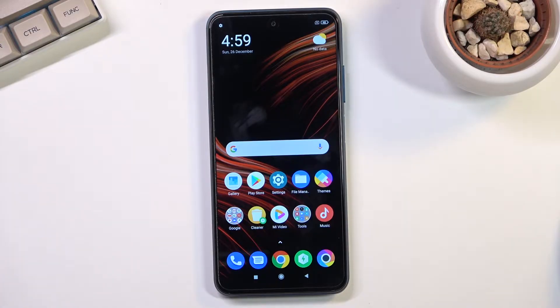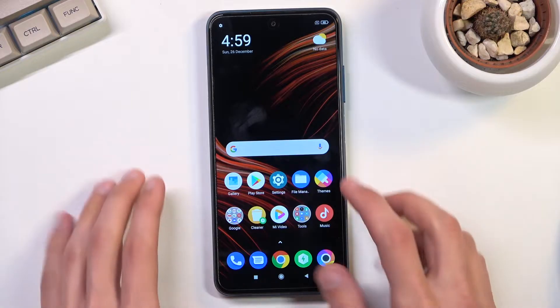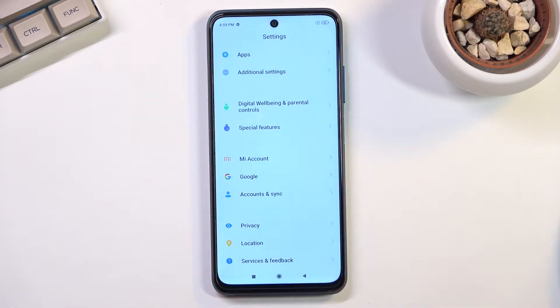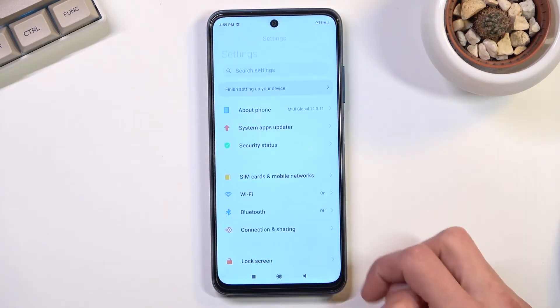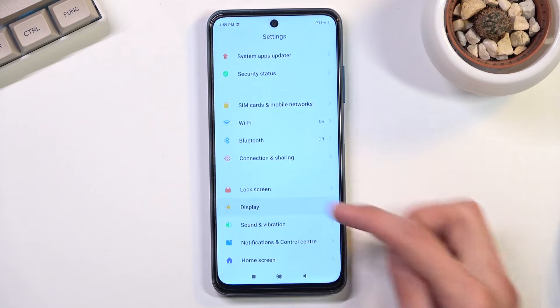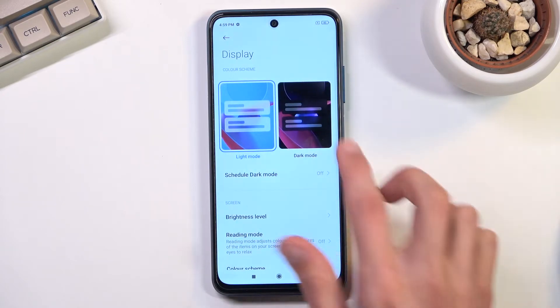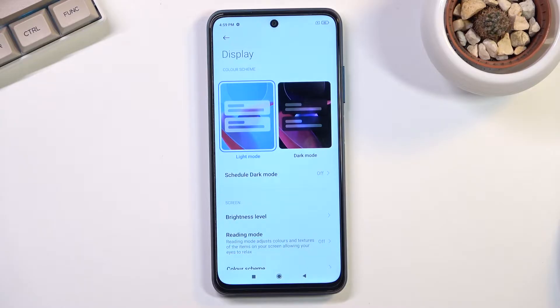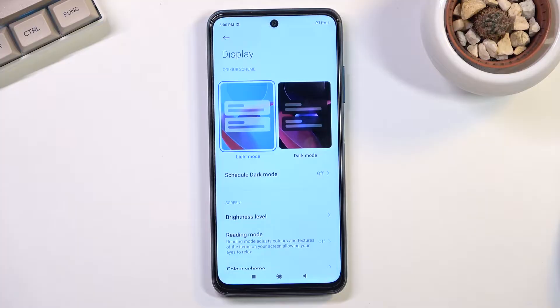So let's get started. We're going to begin with the dark mode or dark theme, which can be found under settings, display, and it's right here. One thing that Android started using and changed in the dark theme is the addition of a schedule.